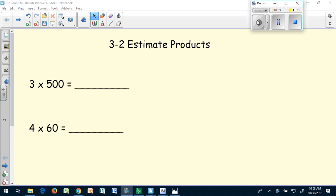Today we're going to learn about estimating products. In the last lesson, you learned how to do multiplication sentences where you're multiplying a single digit by a multiple of 10. Let's take a look at these two review problems.